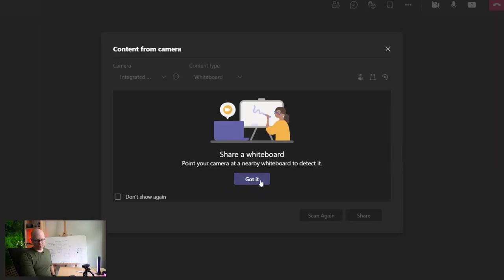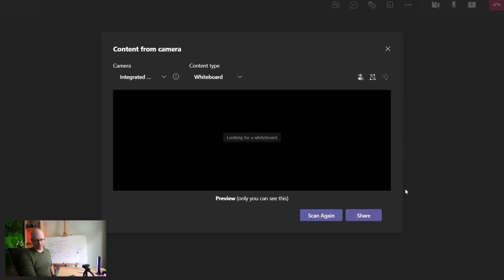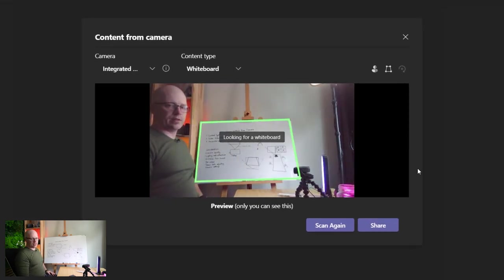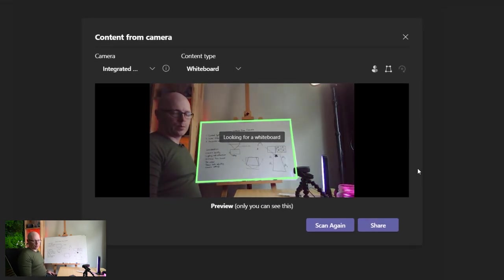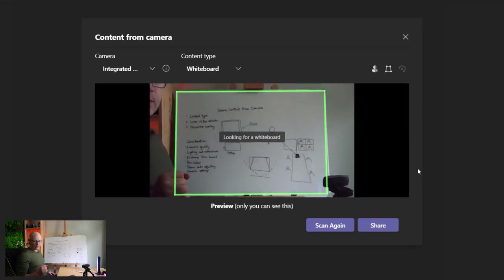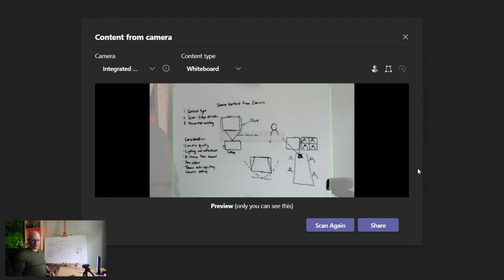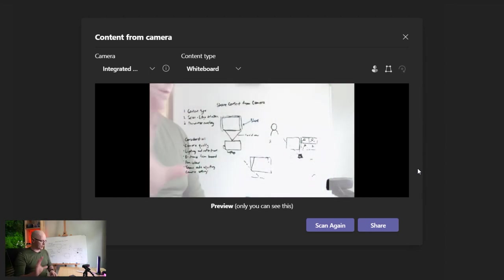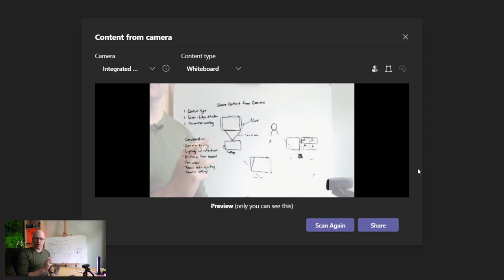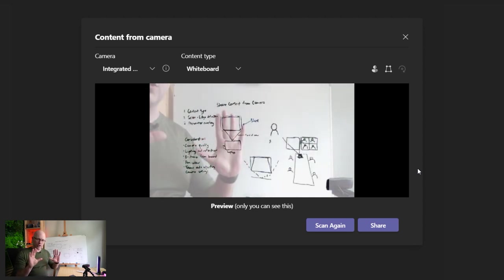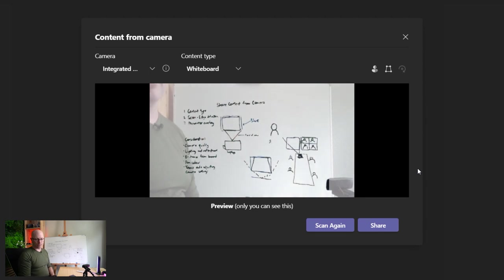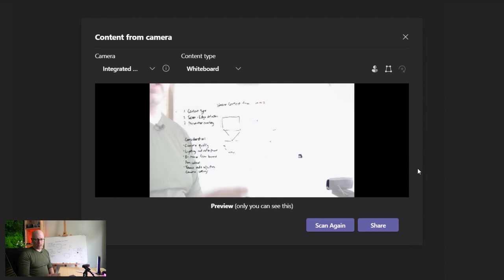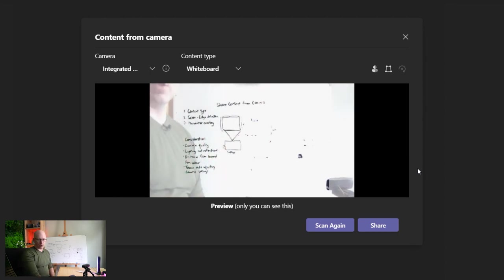And once we get past the welcome screen, it will detect the edges on the whiteboard. You can see the green edges and it has now flattened the image. Based on the perspective that the laptop has, how close it is to the whiteboard, it will change and try and flatten those. It's also given me a preview of what the ink might look like on the whiteboard and how it detects it. So we'll go through that.